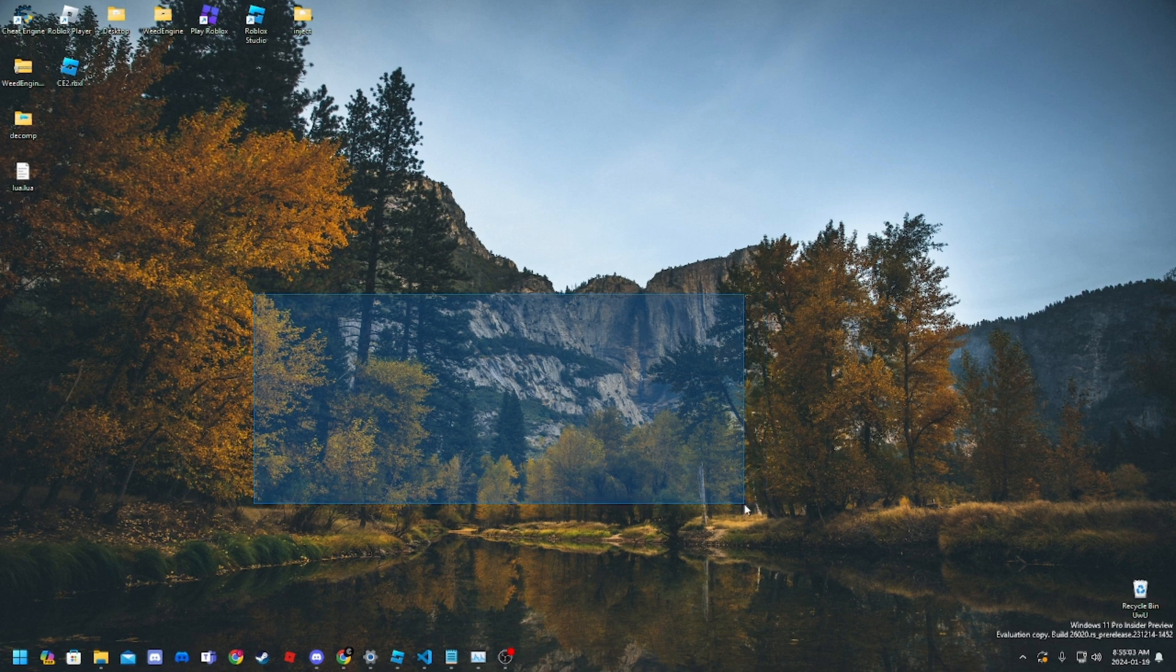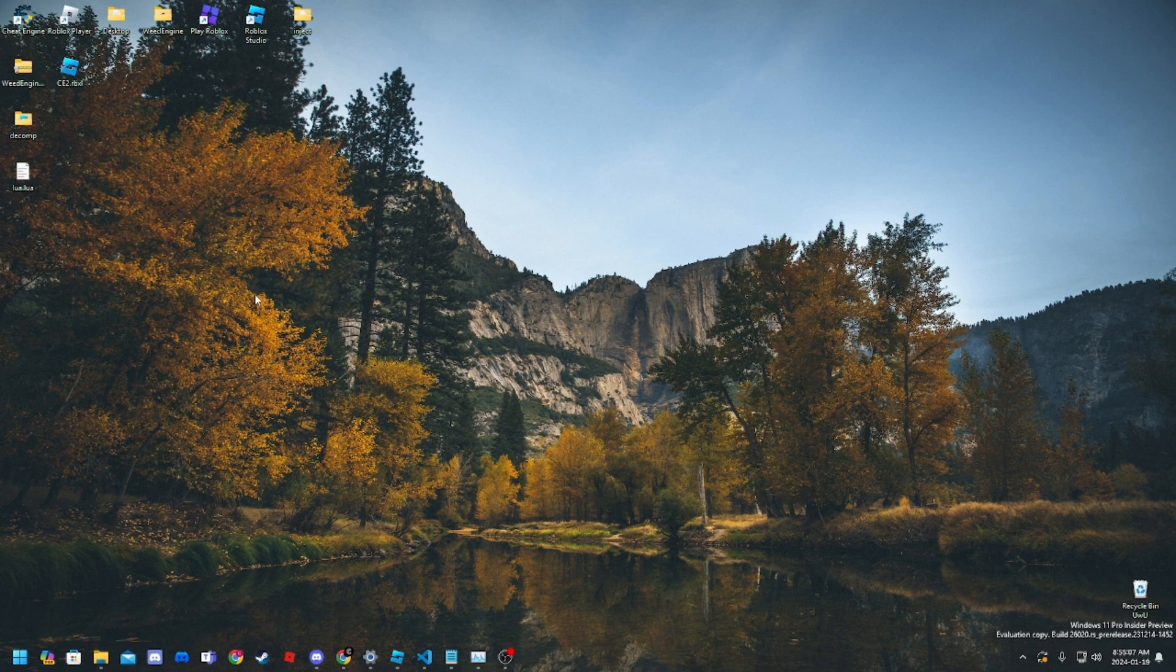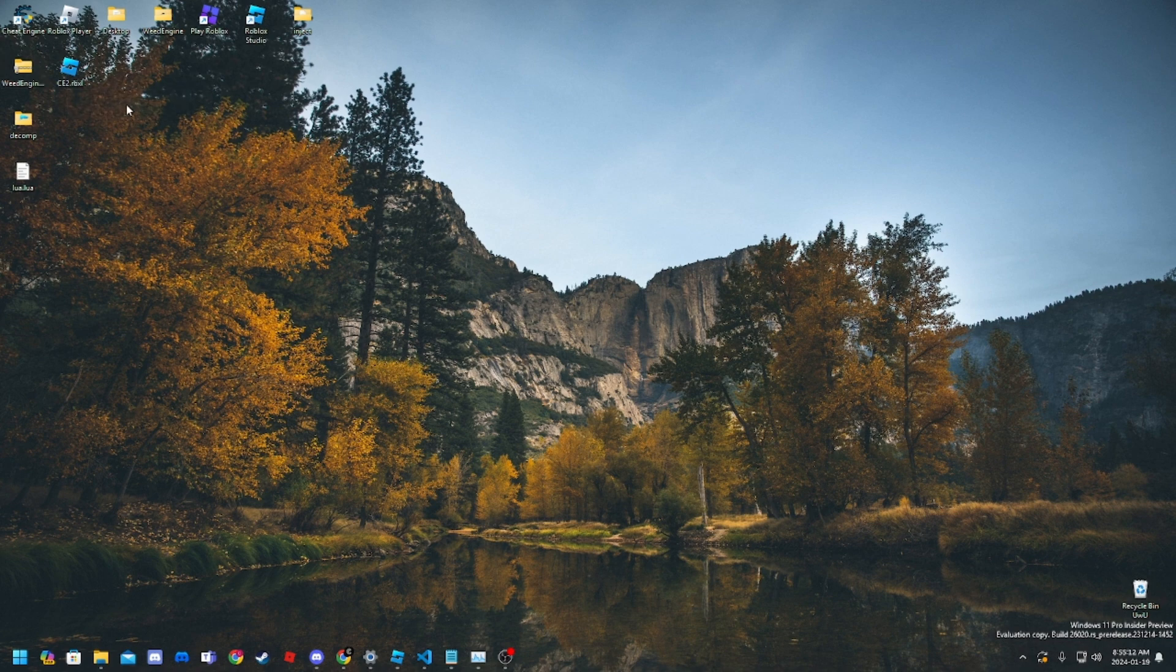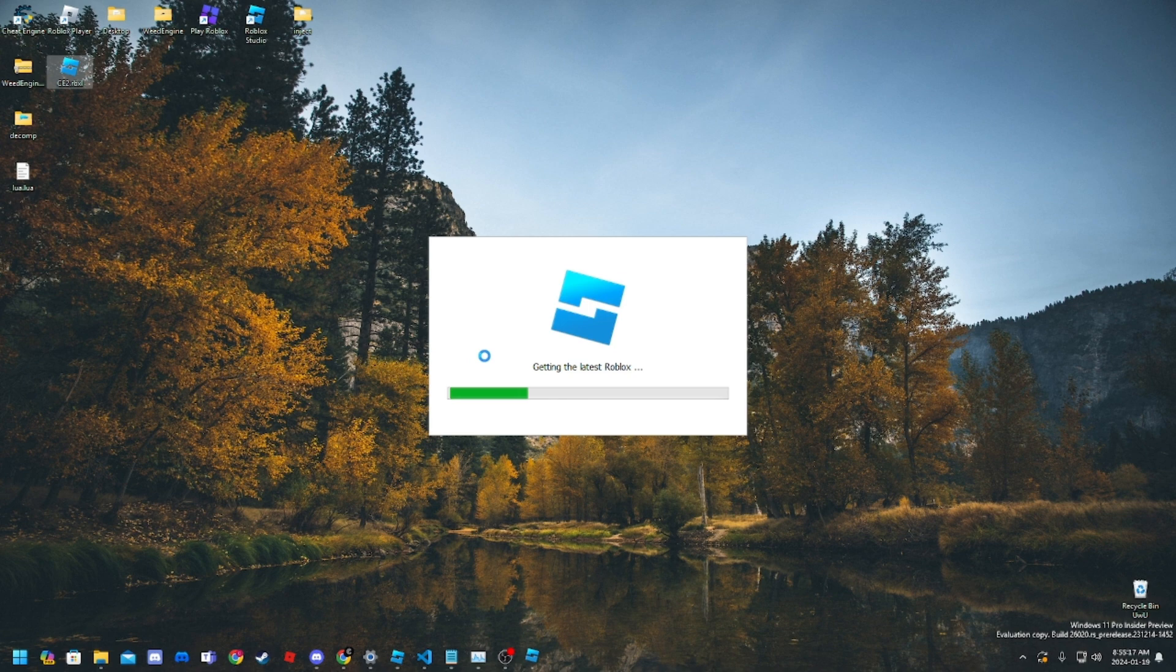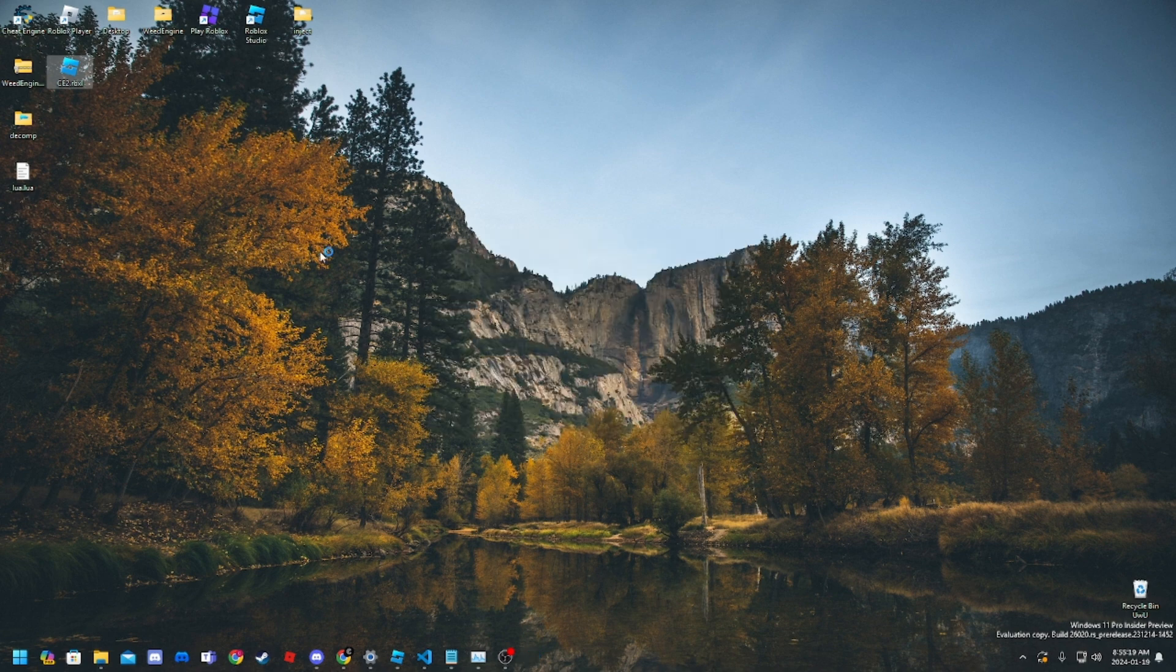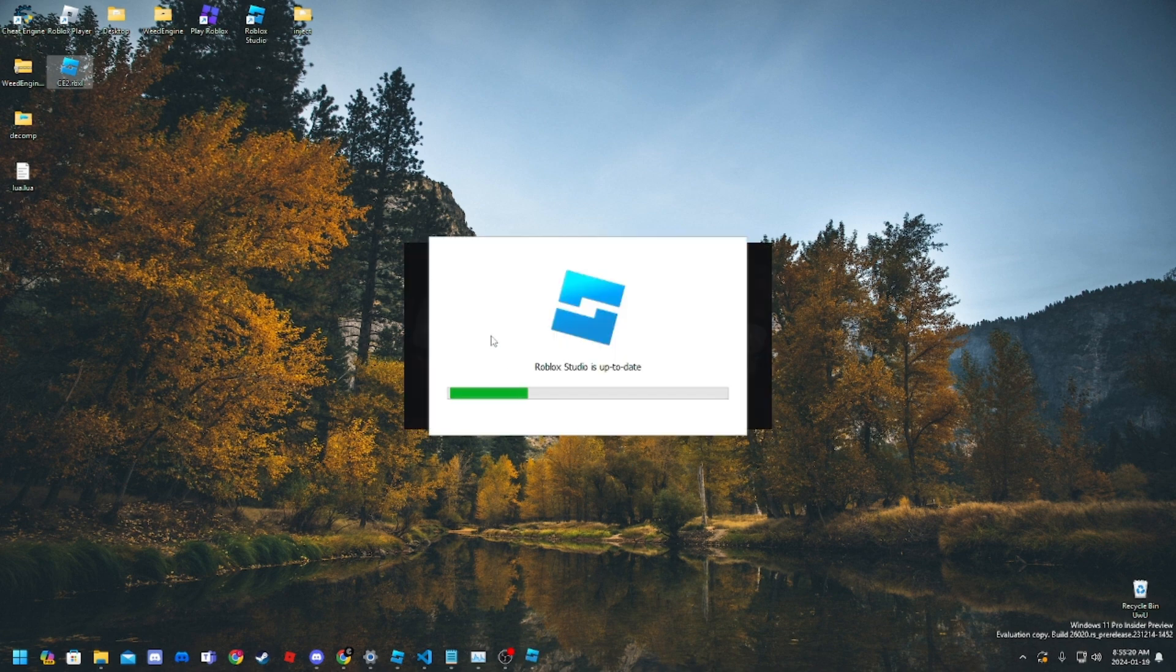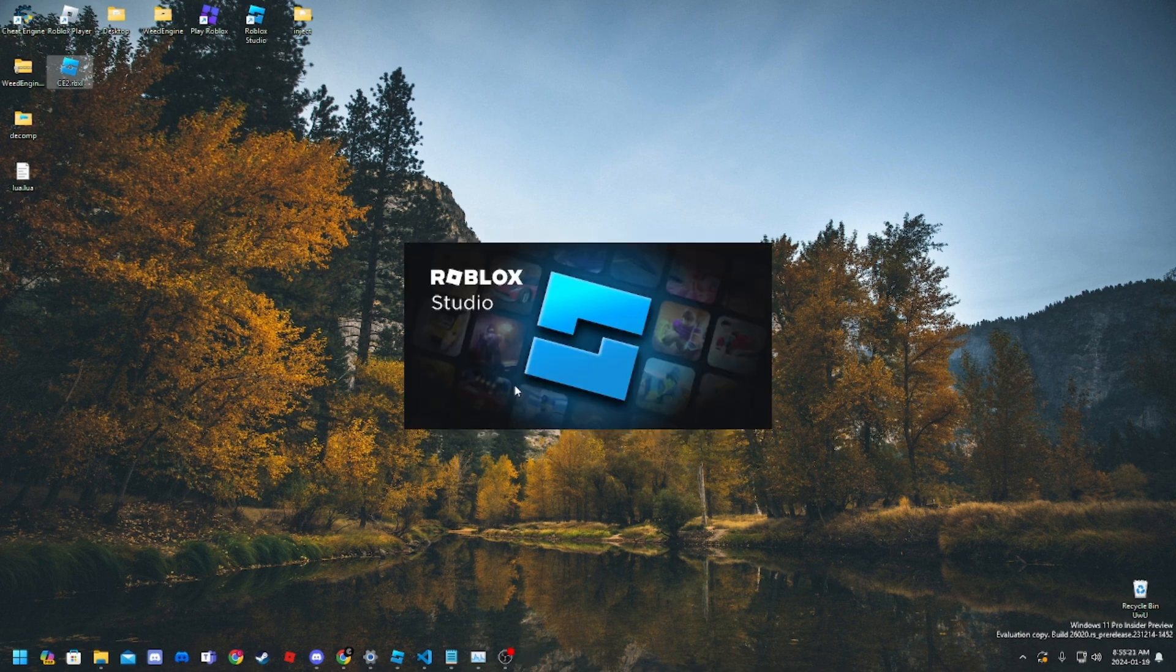Then you want to extract it to your desktop, then open the RBXL file, and you should see it loading studio.